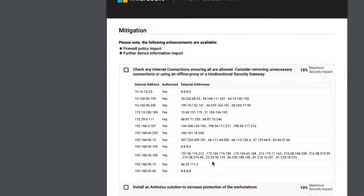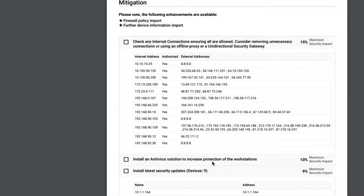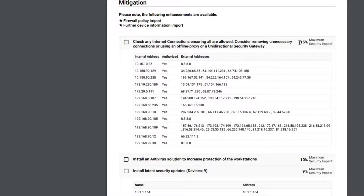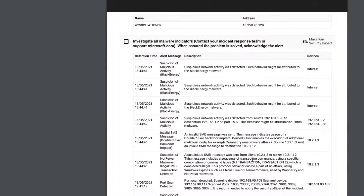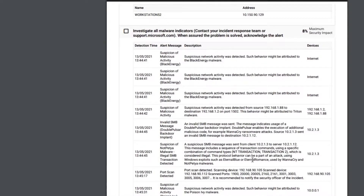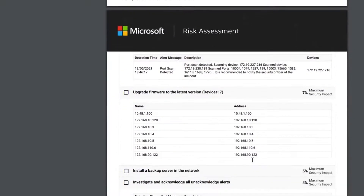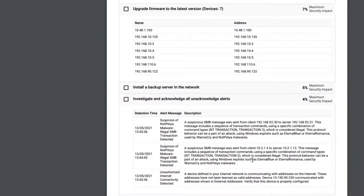Finally at the bottom we have the more detailed mitigation steps. In this case we can see that if we address the internet connections and stop that from happening, then my security score is going to increase by an additional 15%, going from 39% up to 54%. Likewise, adding antivirus, installing security updates, investigating the malware indicators that we've discovered on the network, updating firmware, and looking at unacknowledged alerts — all of these are going to have an impact on the security score.